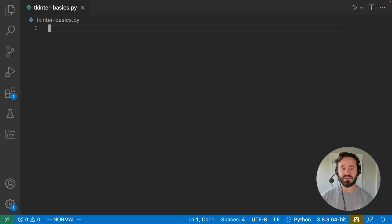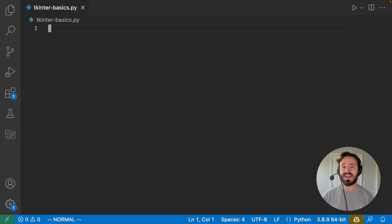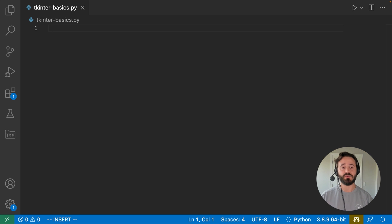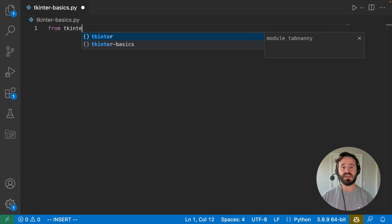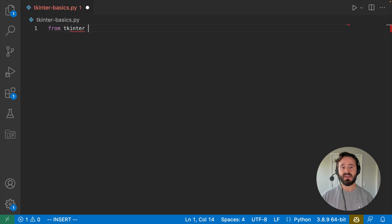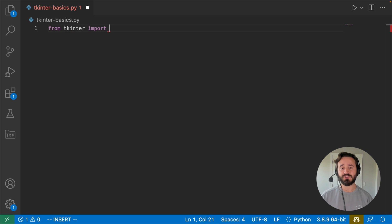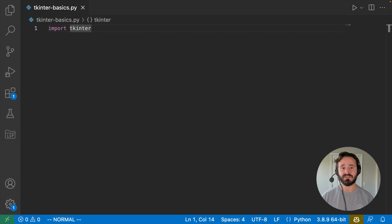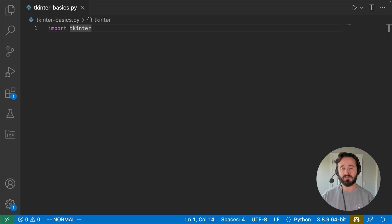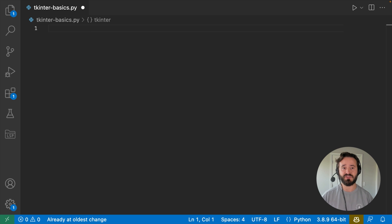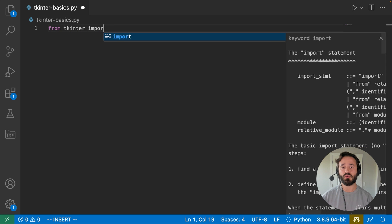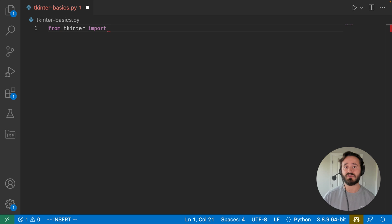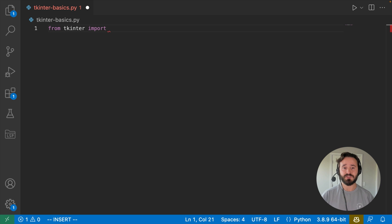So the first thing that we're going to need to do is since this is an external module, we're going to need to import it. So we'll need to say from TKinter, import, and then we're really going to have to import pretty much whatever we want, unless of course you just want to import the entire TKinter package and say TKinter dot blah, blah, blah, for pretty much everything you want to build. I've personally found that it's a little bit nicer if you just say from TKinter, import, and then just write whatever you want to import from this module.